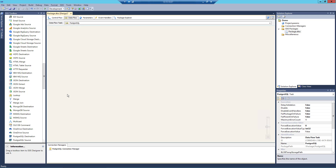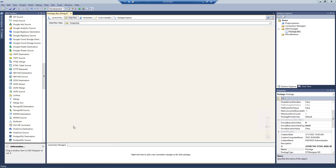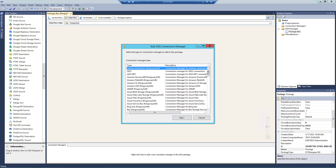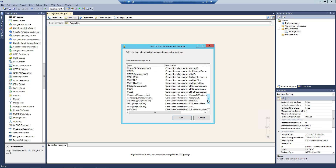Let's take a closer look at how a particular integration with PostgreSQL can be configured, starting with the Connection Manager. The foundation of any integration package will be dependent on your Connection Manager. Both the Source and Destination components require the Connection Manager to be established first. Right-click on the Connection Manager area down below to add a new connection. We will select the PostgreSQL item to add this new Connection Manager.